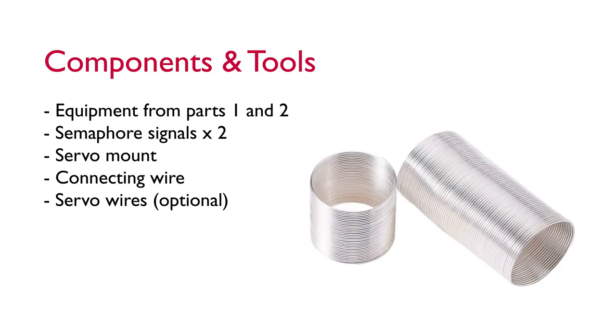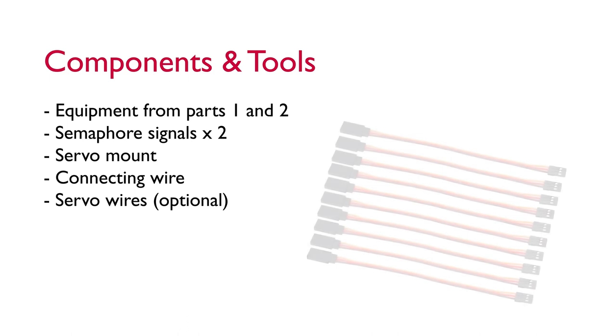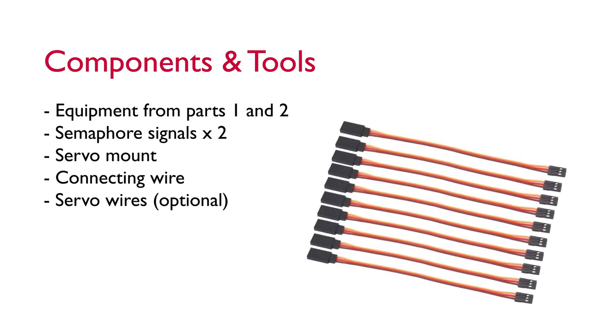We're going to need a way of connecting our servos to our semaphore signals. I'm using some wire that I picked up off eBay and I think it was designed for jewelry making. It's not as stiff as the piano wire we used in the last video but it's good enough for this demonstration. If your signals and servos are going to be a long way from your servo driver you'll need some extension wires, but I've arranged mine so that I can use the pre-attached cord to plug straight into the servo driver.